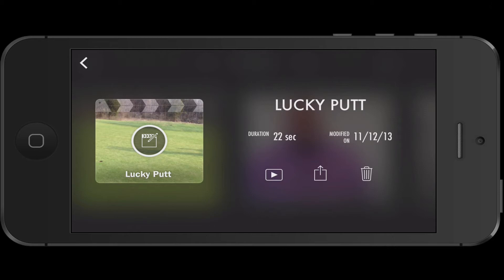In this module, I'm going to show you the why behind the edit. So this is a lucky putt that I did. Let's watch it real quick and get some context of it, and then I'll show you my edit decisions and why.